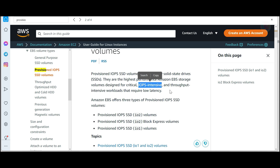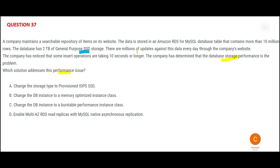We need IOPS-intensive storage because millions of updates and inserts are happening and they are taking 10 seconds or longer — that is not acceptable. They need super-high performance, so we go with Provisioned IOPS. That is our answer.